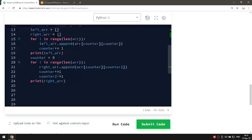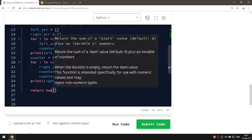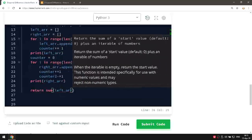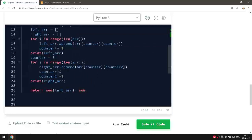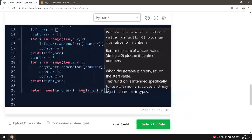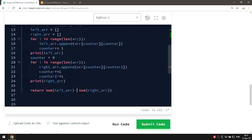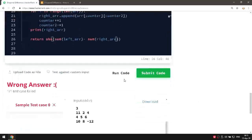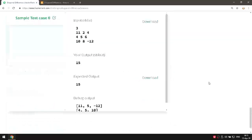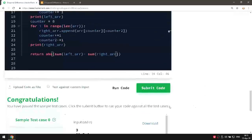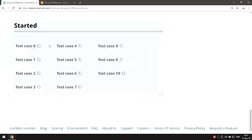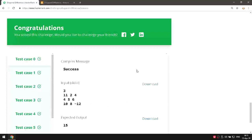At the end we return the result of summing up all elements of the left array minus the sum of all elements of the right array, wrapped inside the absolute value function — which removes negative numbers. Running the code gives us 15. Let's submit it and try it on more than one test case — just what we expected, it passes.